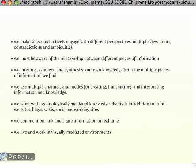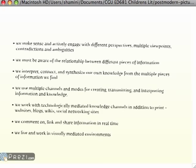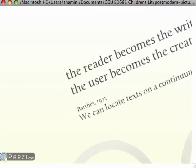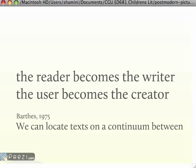Just look at the skills we need to negotiate meaning and text today. To do all this, the reader becomes almost like a writer.